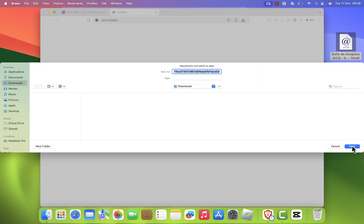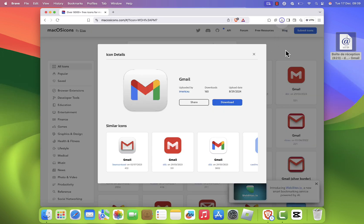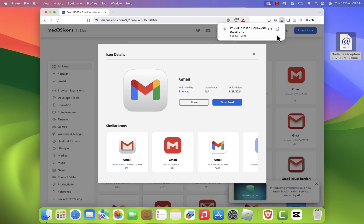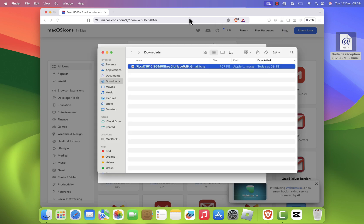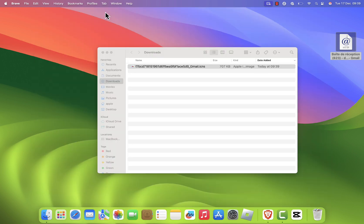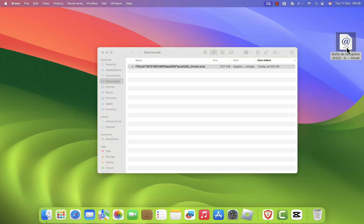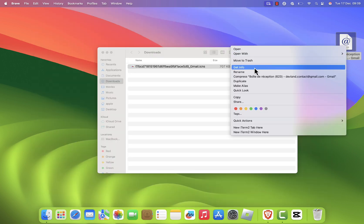Next, we'll replace the shortcut icon with the new Gmail icon. Right-click or command-click on the Gmail shortcut and select Get Info.